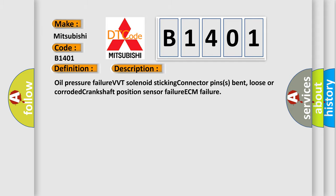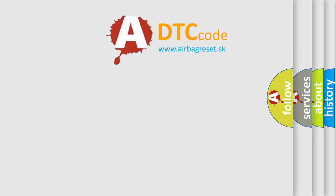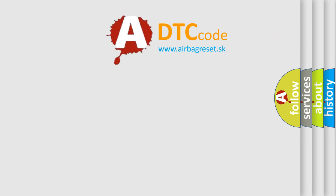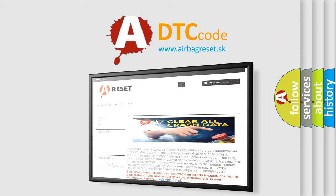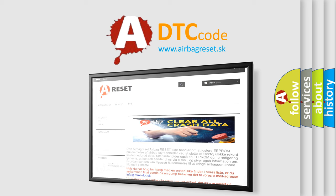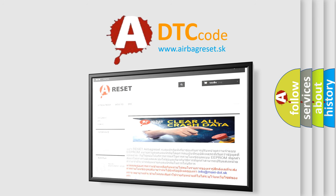The Airbag Reset website aims to provide information in 52 languages. Thank you for your attention and stay tuned for the next video.